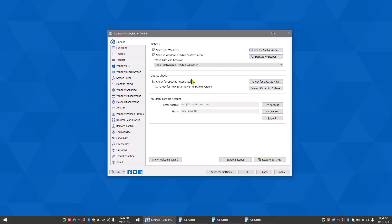Hello, today I'm going to show you the window snapping tool in DisplayFusion. Window snapping makes it easy to line up your windows with each other or along a monitor edge.